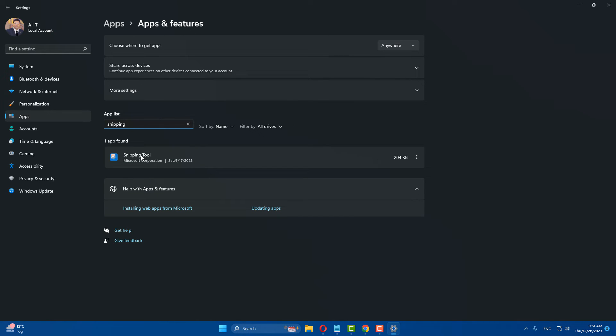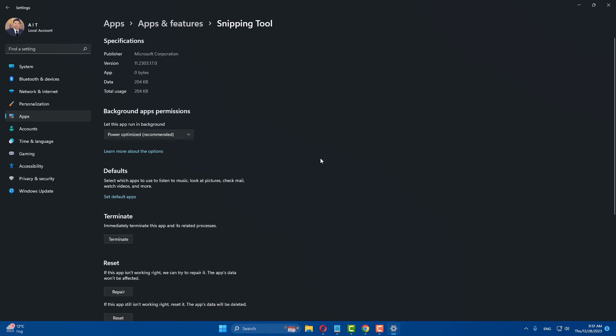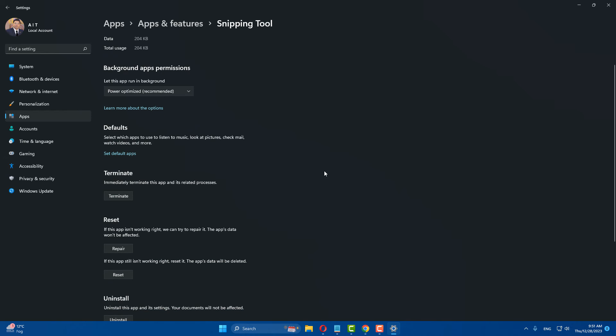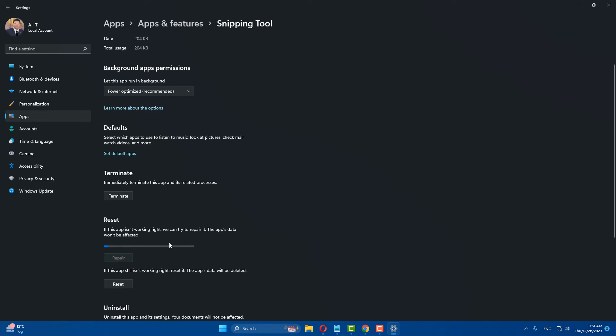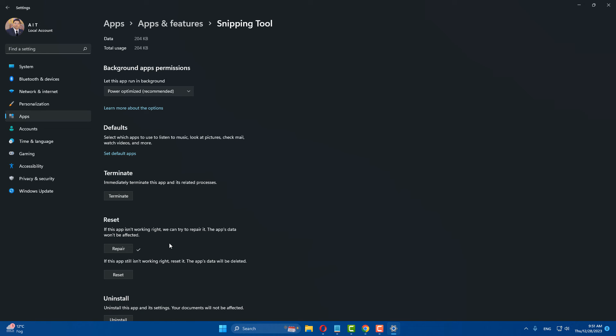Now here is the Snipping Tool. Click on these three dots and go to your advanced options. Click on repair. After that, if the same error exists, click on reset.